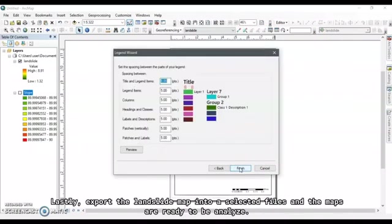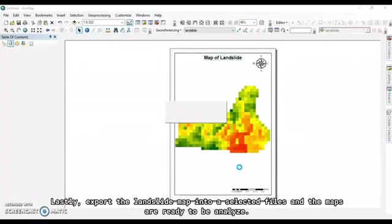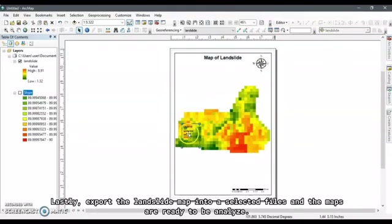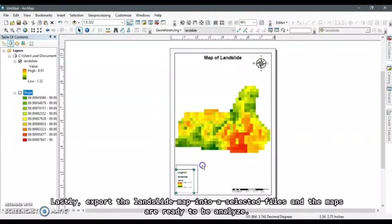Lastly, export the landslide map into a selected file and the maps are ready to be analyzed.